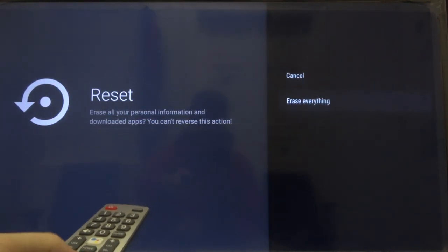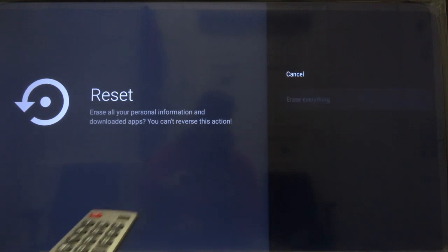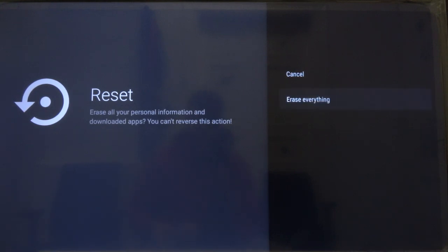Click OK. Click to erase everything and now just wait a little bit.